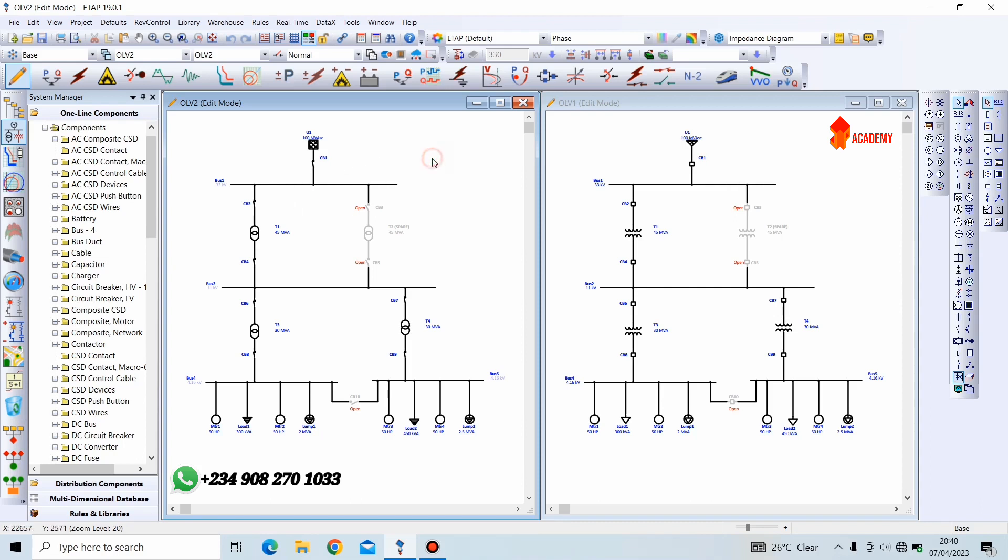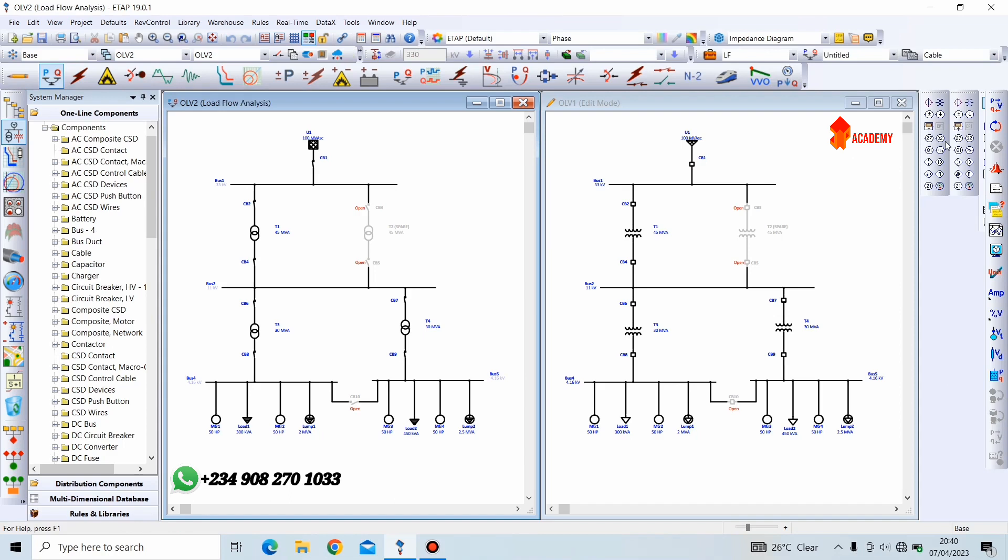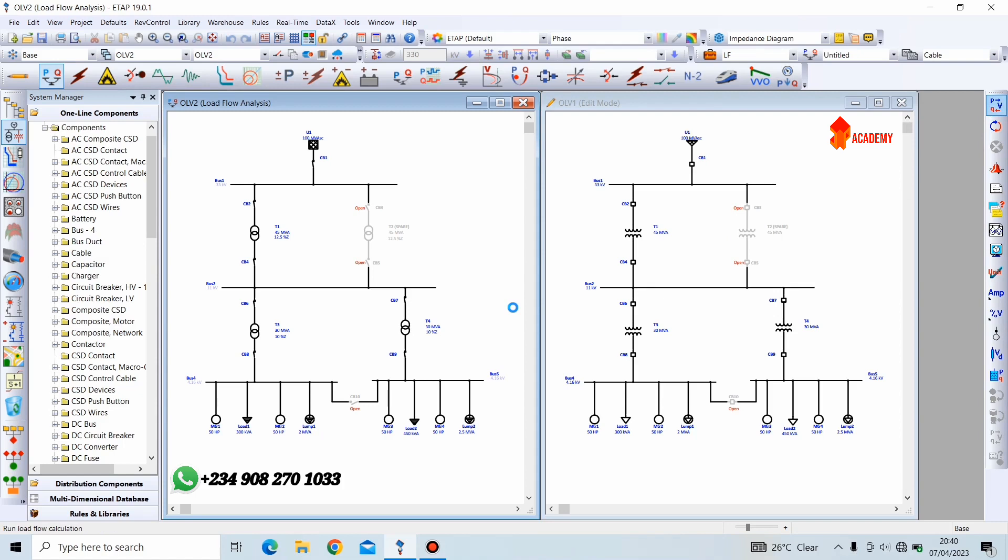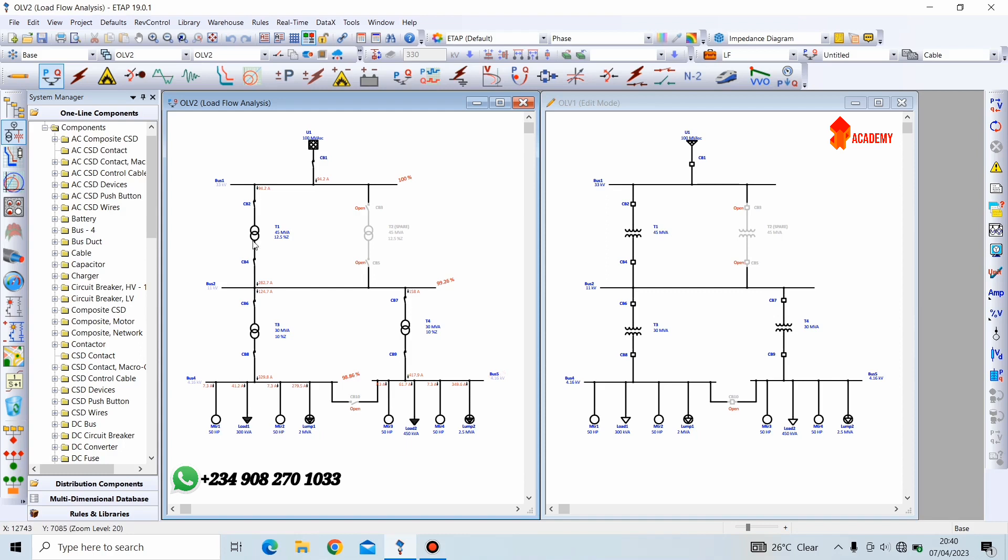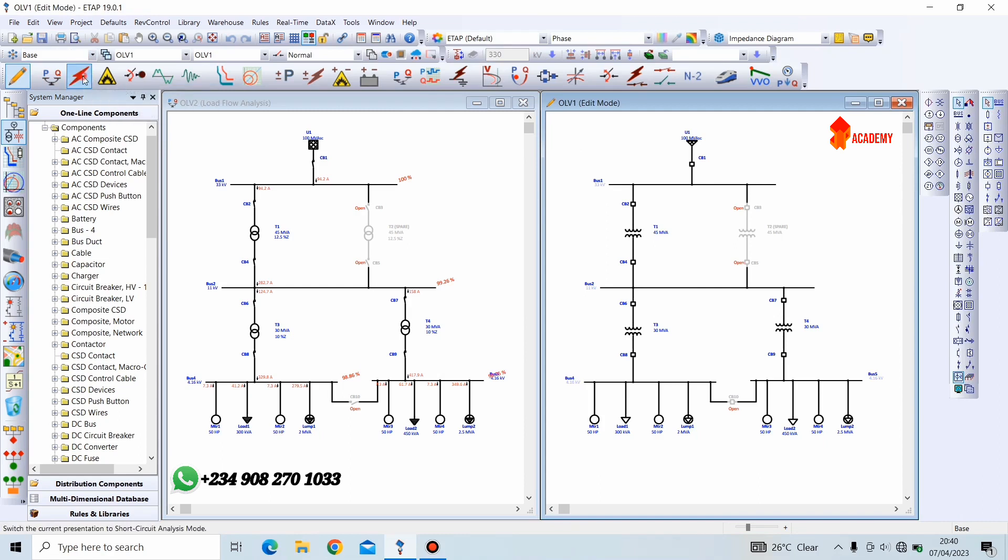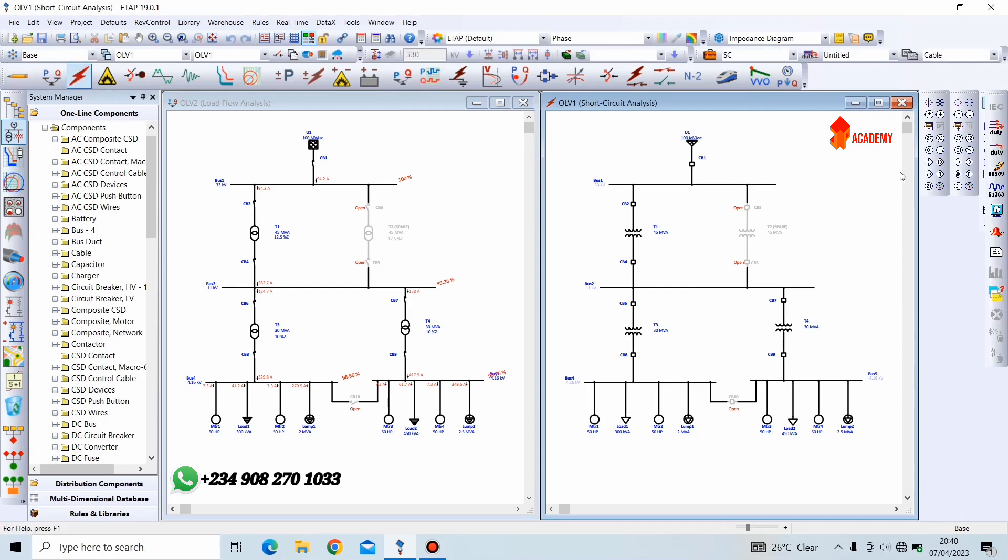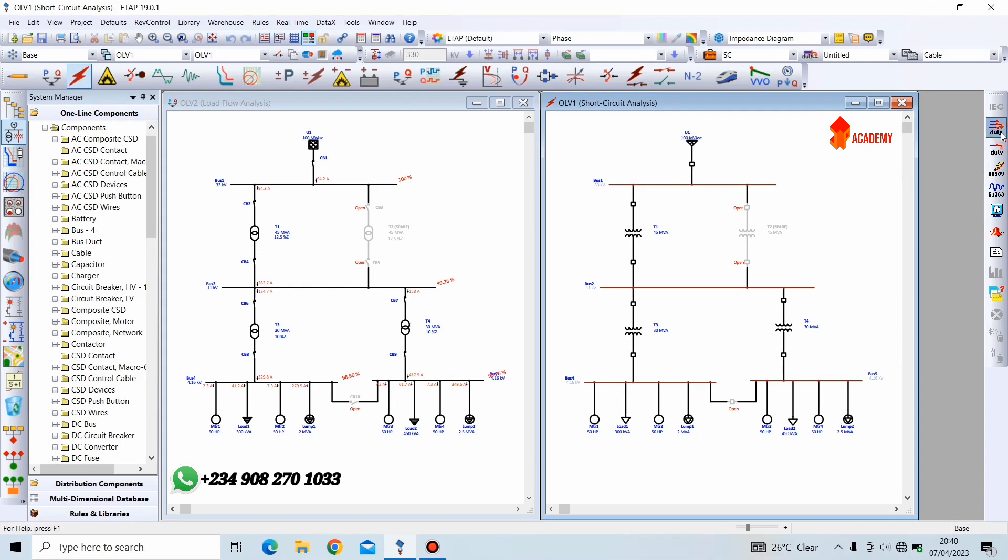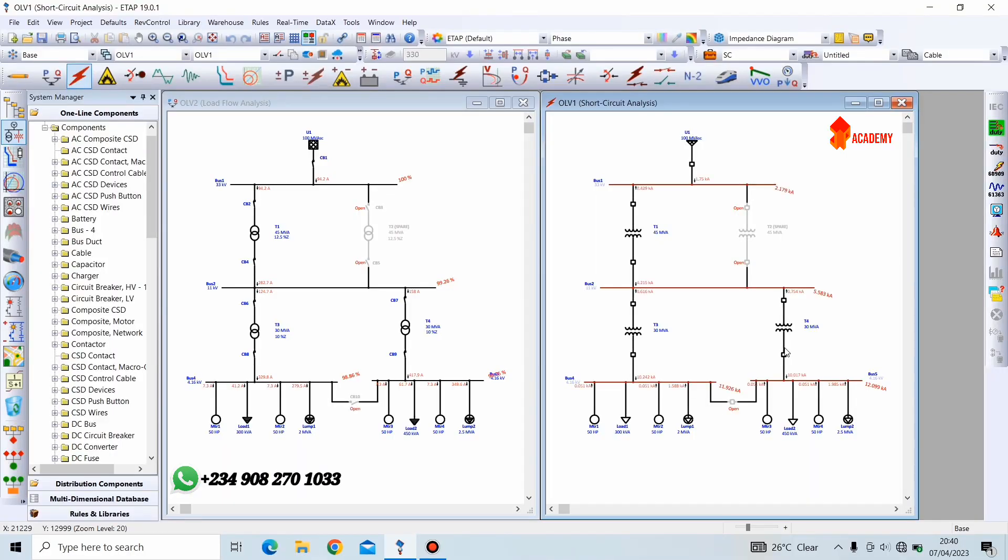Let's say we are currently in one-line view 2. We want to perform a load flow analysis. Performing a load flow analysis. And now, we can see that the results displayed here are not displayed here. We can see the voltage magnitude at each bus and we can also see the current in amps flowing through each bus bar. However, there is no analysis here. We are still in edit mode on one-line view 1. Now, on one-line view 1, we can go further to perform a short-circuit analysis. Now, we are faulting all buses. You can see that we have a load flow analysis here and we have a short-circuit analysis here.